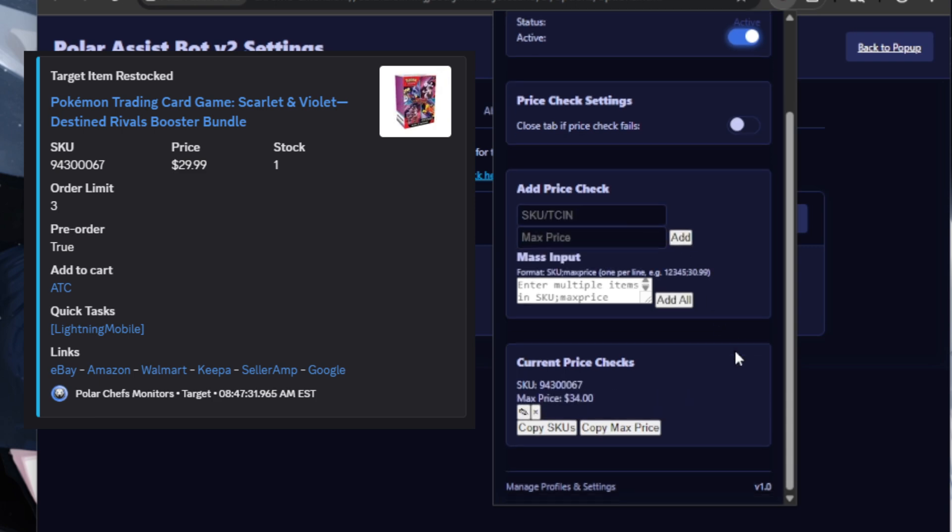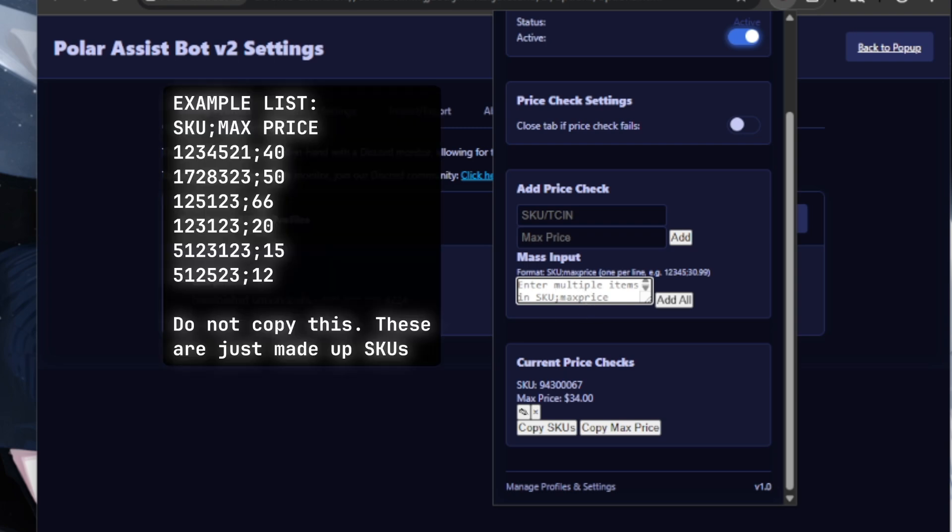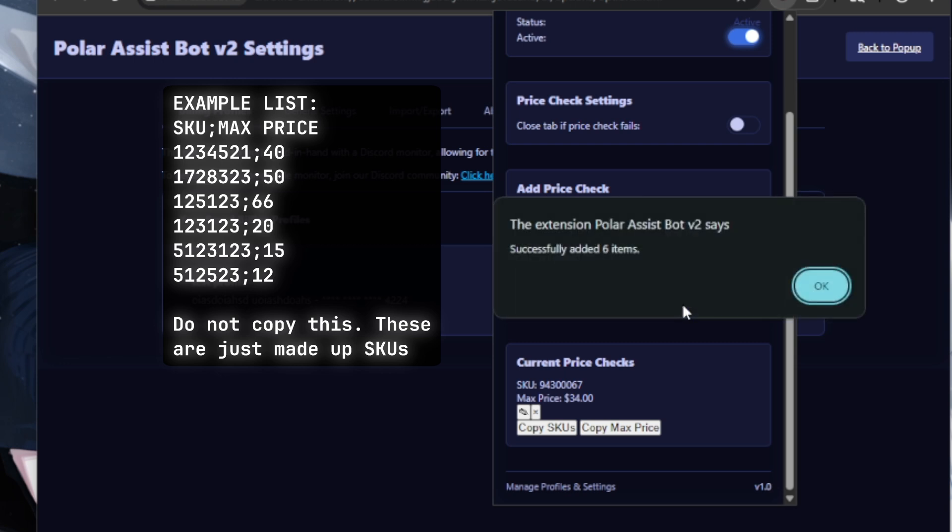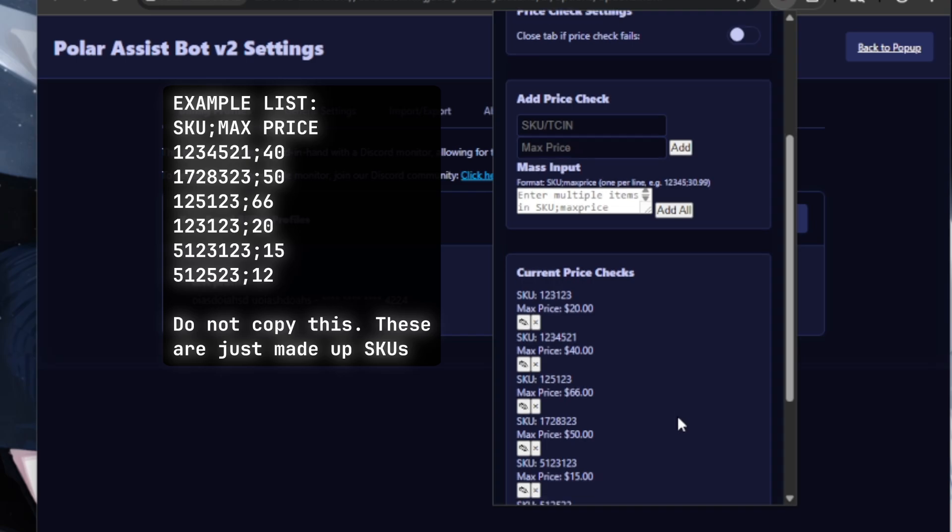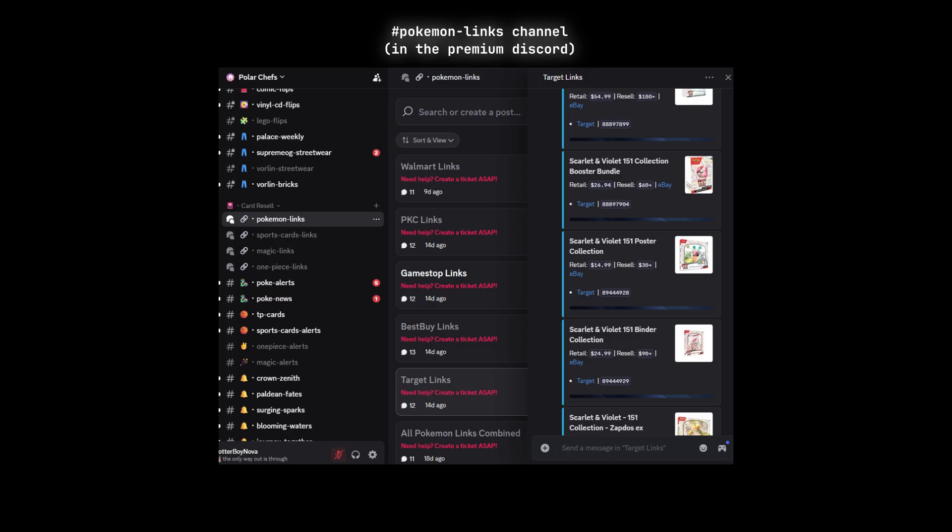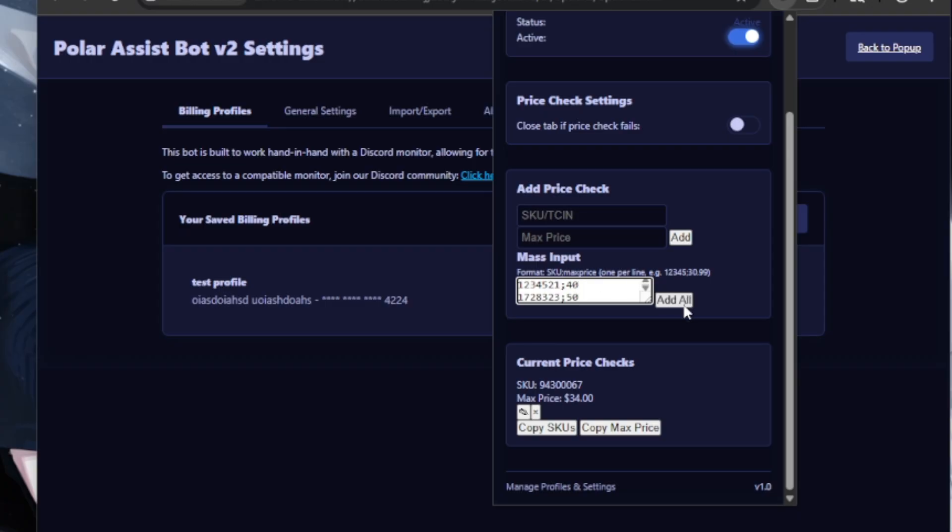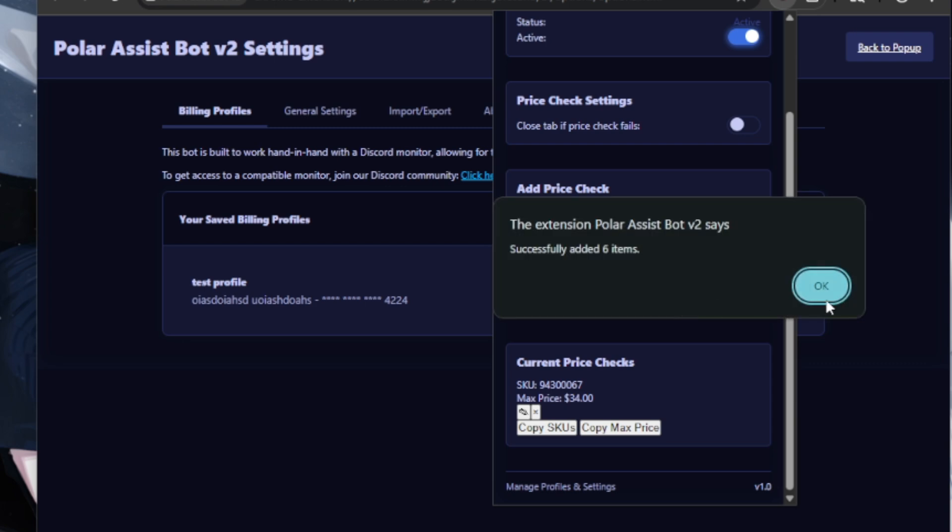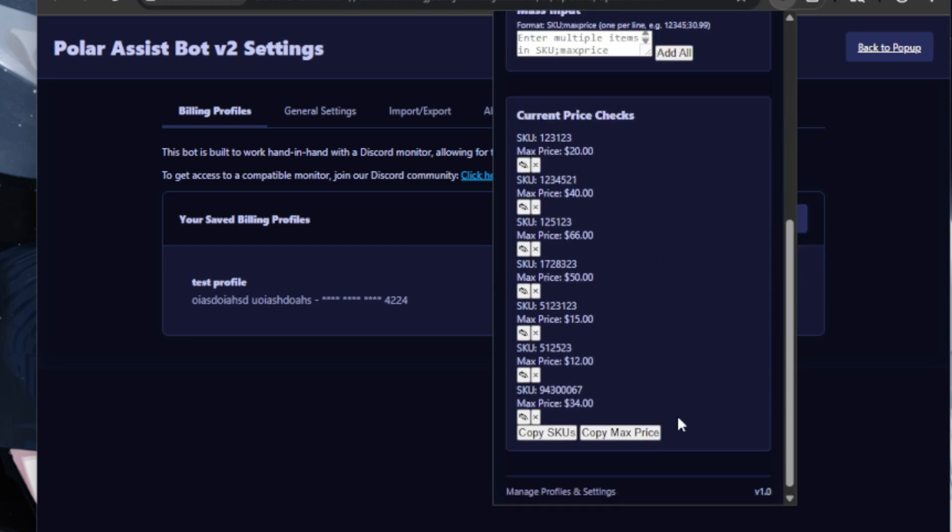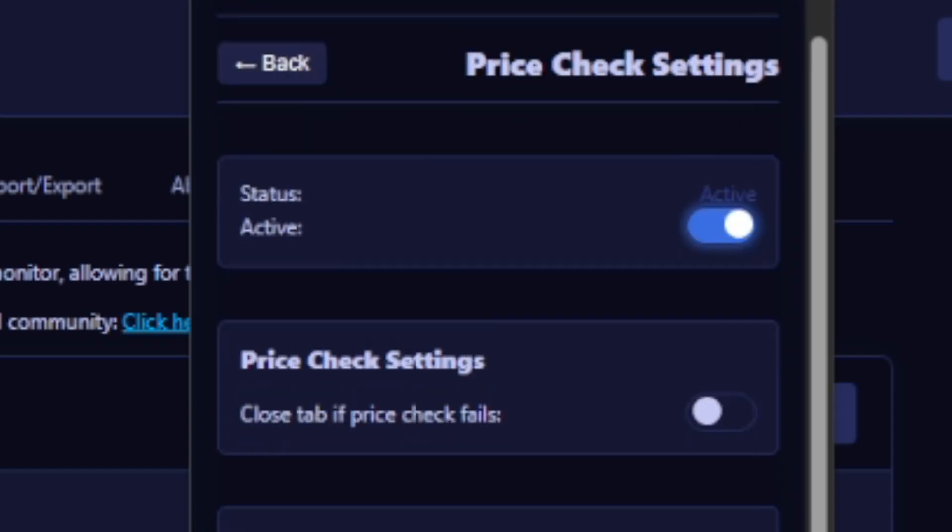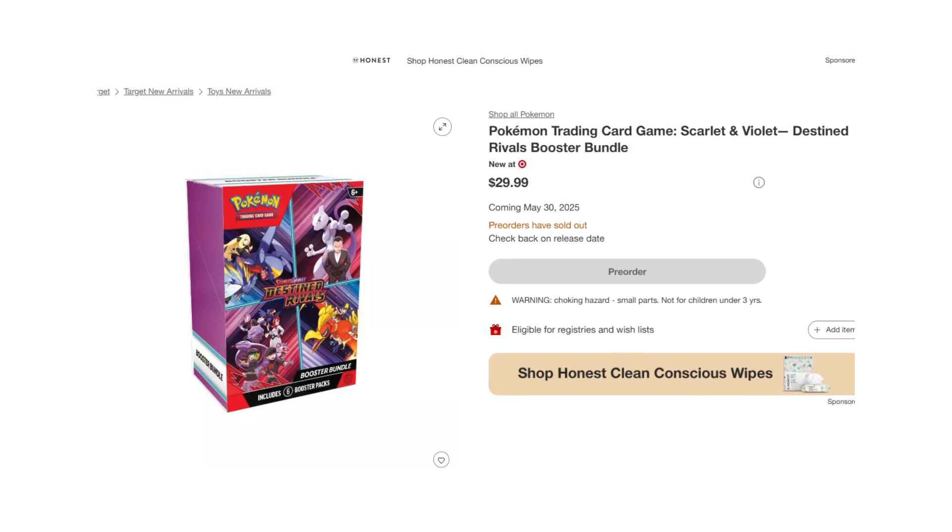Alternatively, you can mass input where you can have a list of SKUs, semicolon followed by the corresponding max price, one per line. I recommend doing it this way because it saves you a lot of time. To find a comprehensive list of SKUs and the MSRP prices, it's going to be located in the Pokemon Links channel in the premium Discord. I've also made a list for price checks that you can easily just copy and paste into this field, which covers most of the profitable Pokemon cards, and they should all be added to your list.